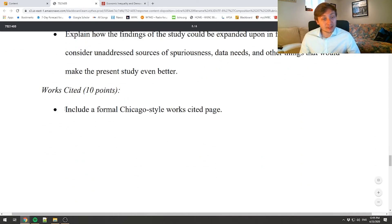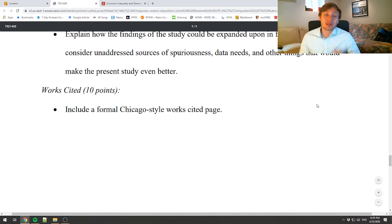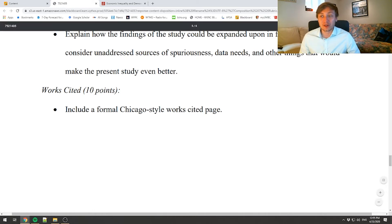Lastly, we have the works cited page. We know about this — Chicago style — and we've already done this many, many times, so this should not be a problem for any of us.